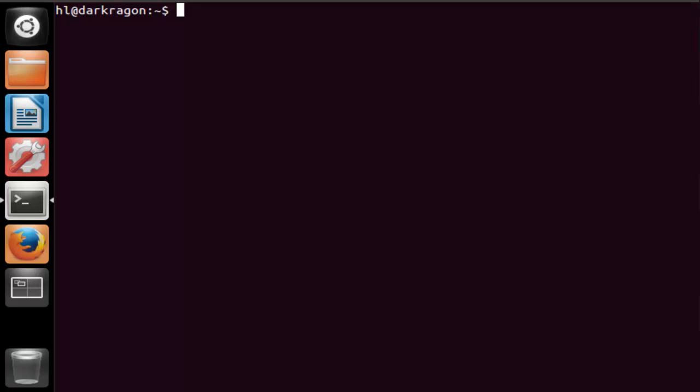You want to open Terminal and the first step is to update your repository. Type in sudo apt-get update. Type in your password.